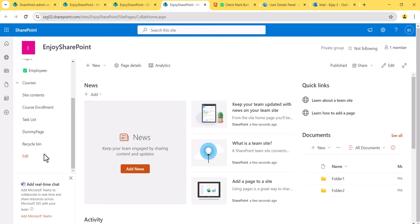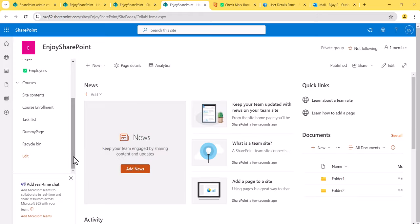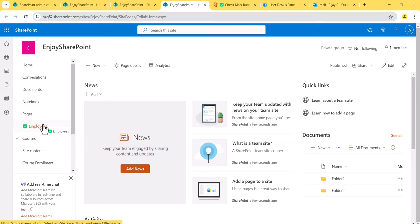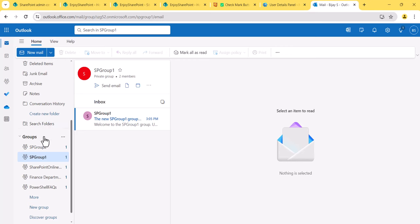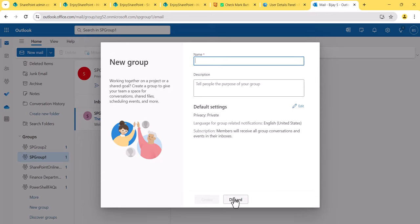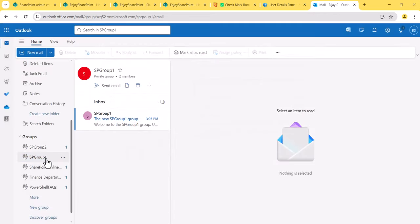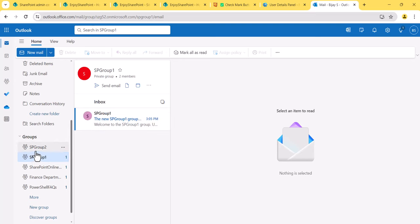Now let's understand audience targeting. Why do we need it? For example, I want the 'Employees' link to appear only to a specific set of people — for others it should not be visible. You can create SharePoint groups for this. I have two groups: SP Group 1 and SP Group 2. SP Group 1 has User 1 as a member, and SP Group 2 has User 2.